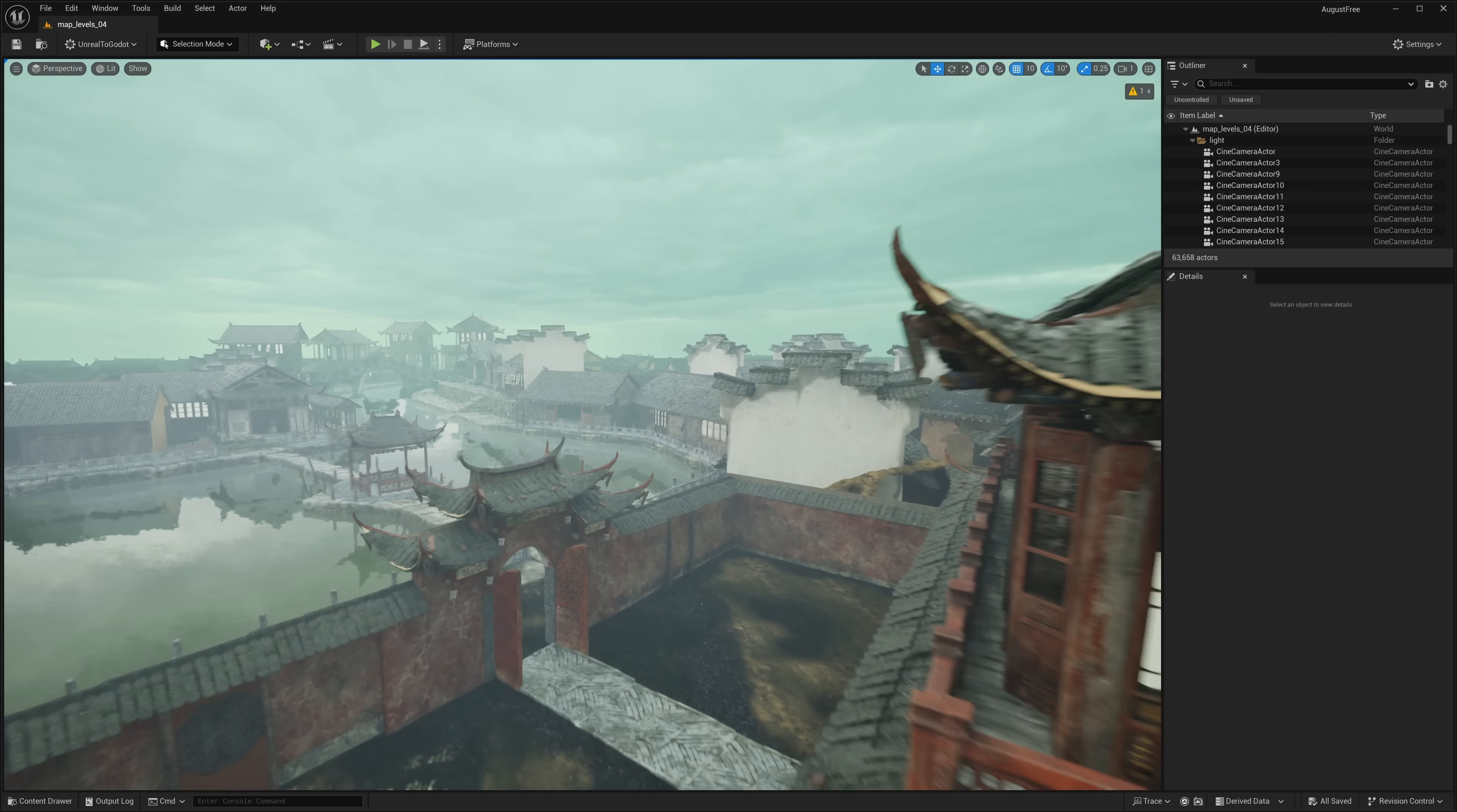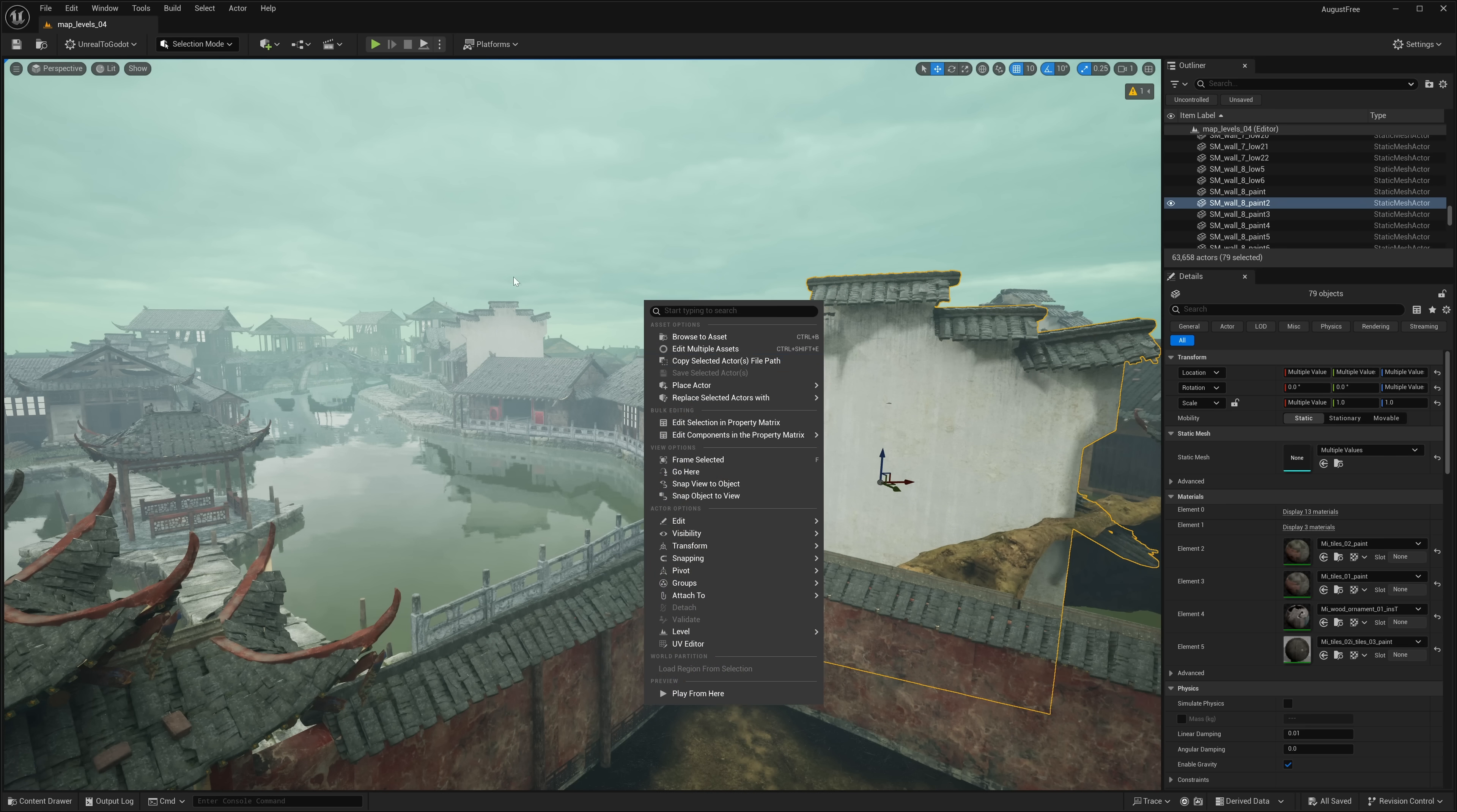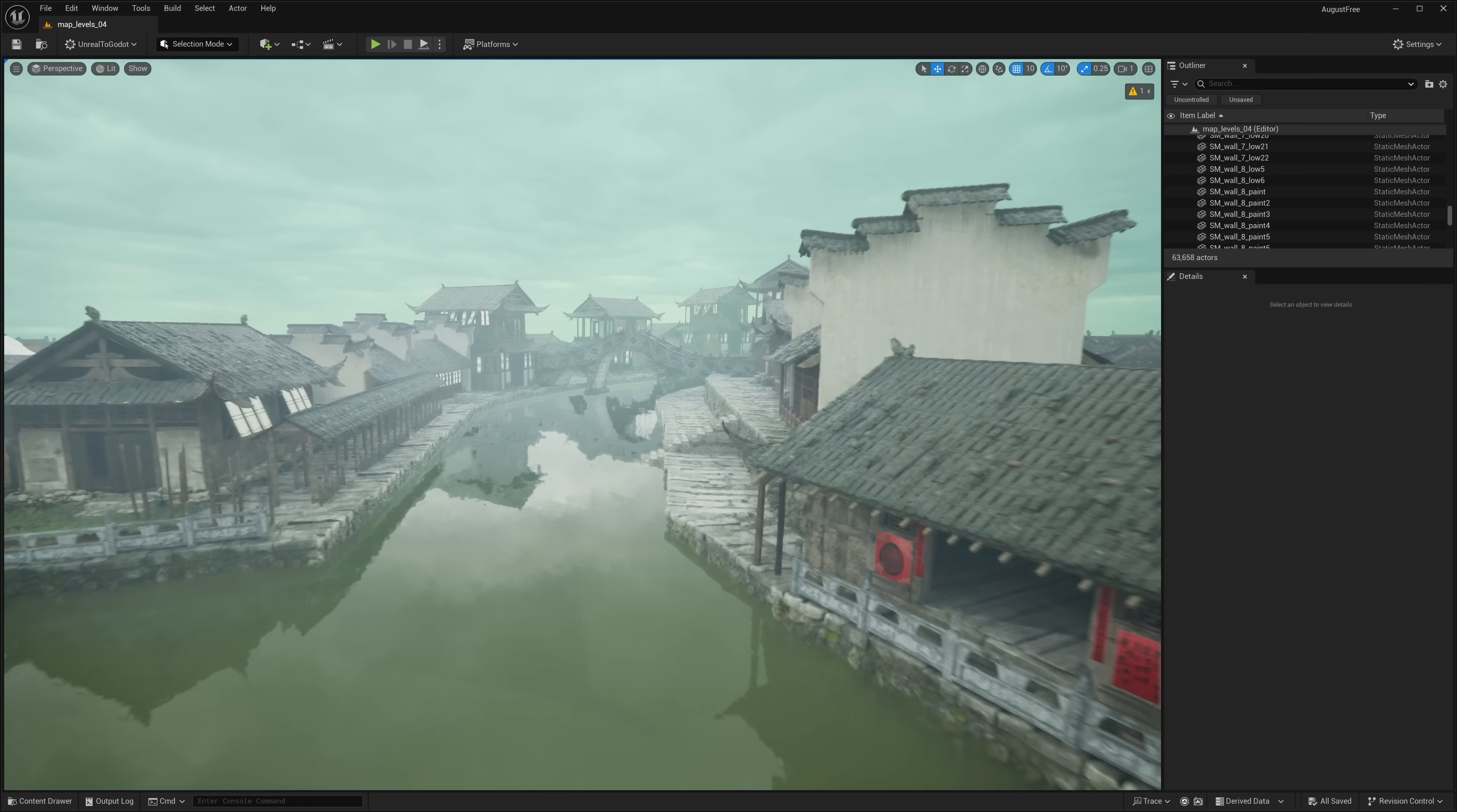Every other weekend Epic Games gives away a number of assets on the Fab Marketplace. This week we are getting three assets. Three of these are for Unreal Engine, one of them is for the Unity game engine as well. In addition, they can be exported to work in other game engines such as using the excellent Unreal to Godot engine plugin. I have a number of guides down below that will walk you through how you can get assets out of Unreal Engine and into other game engines.